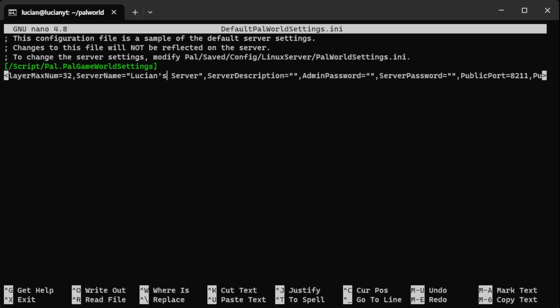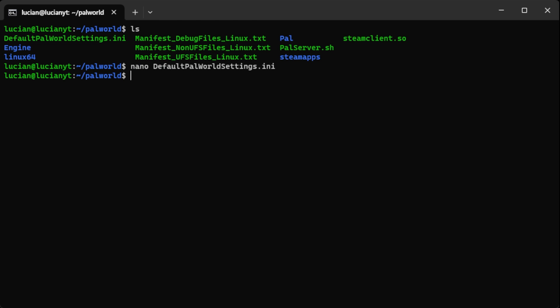Here you can do the server description. The admin password and the server password if you want that. Then of course the port number is also there as well. Once you're done you can do ctrl x then y then enter. Mine's already saved so I won't have to do that.